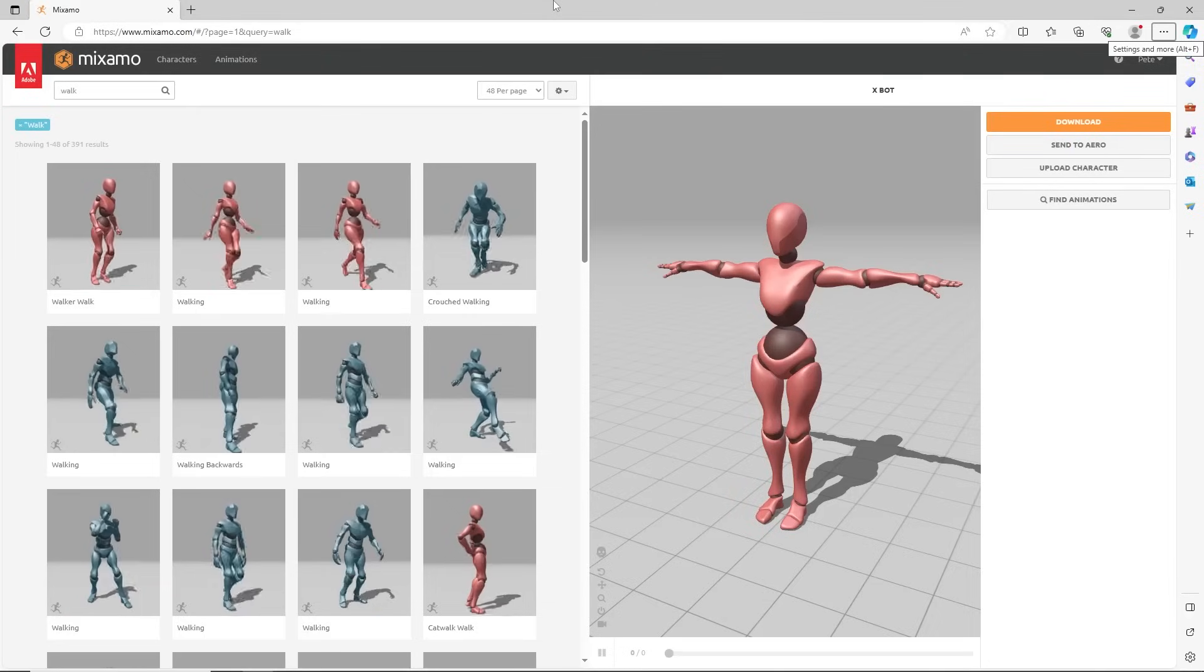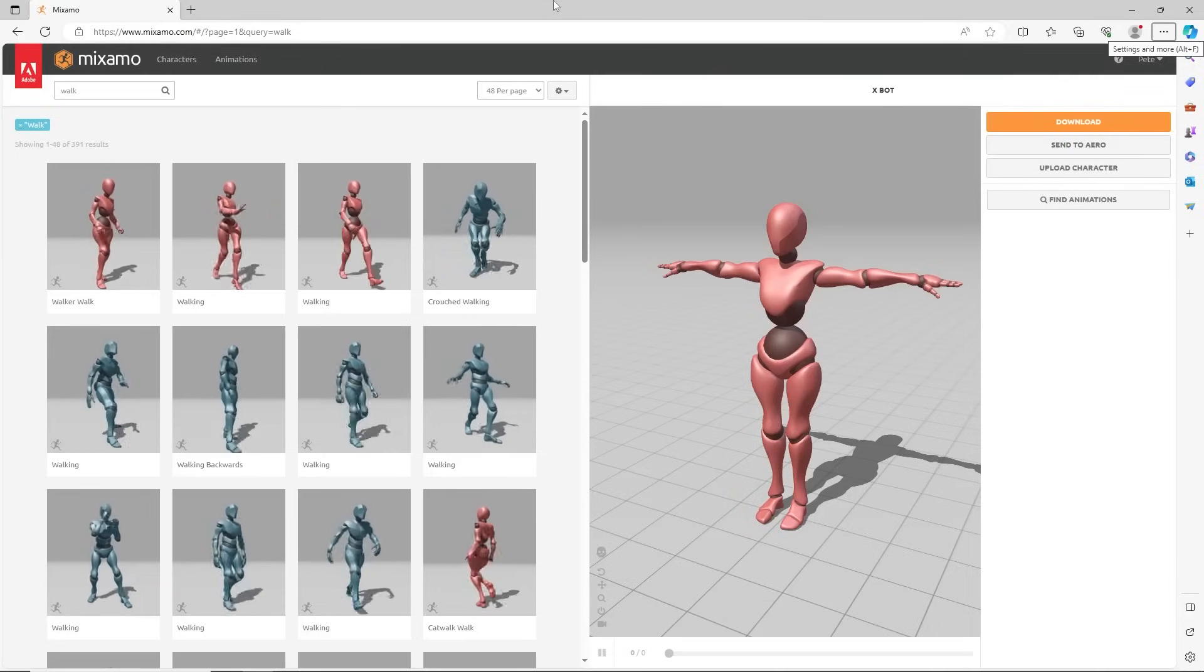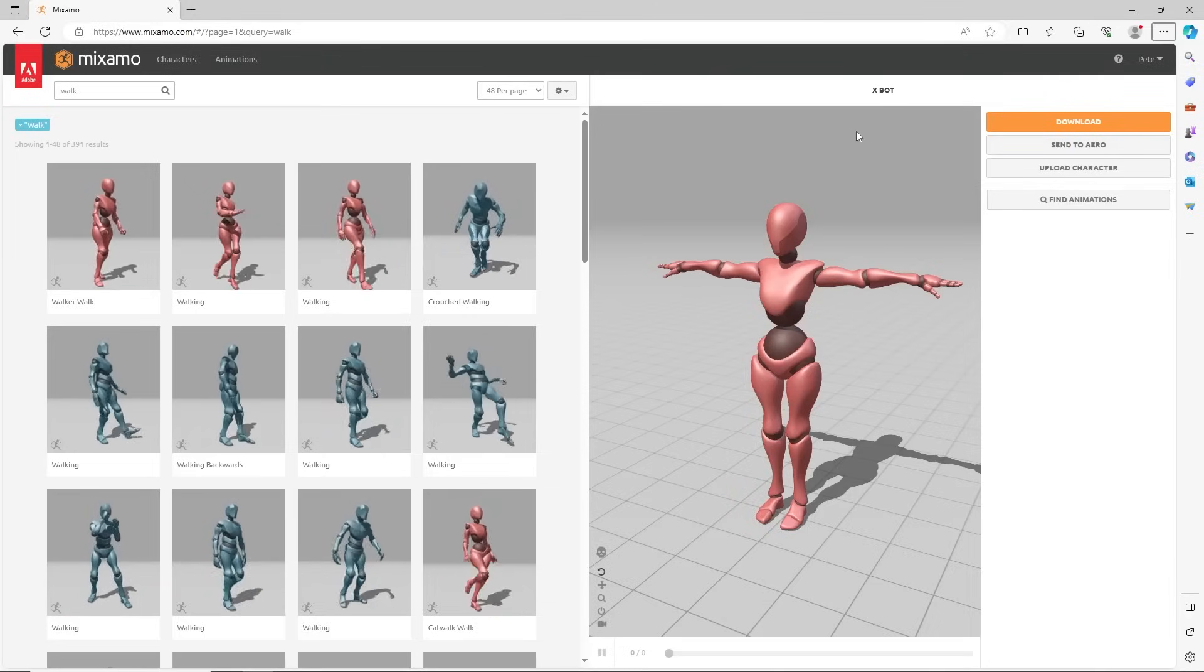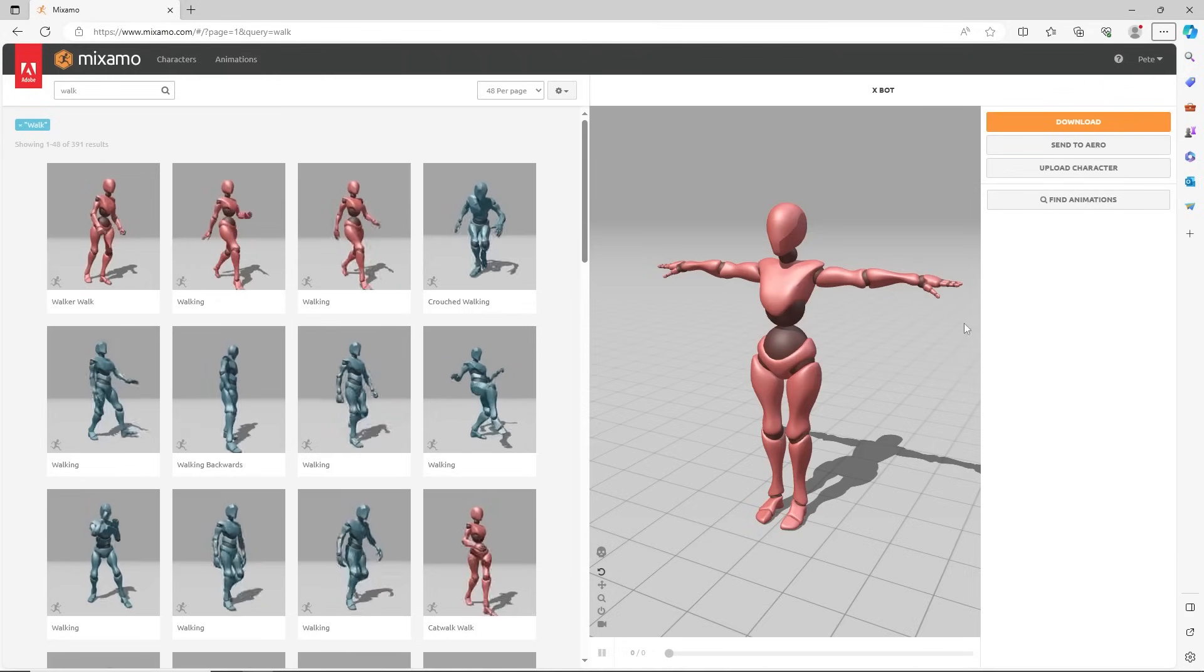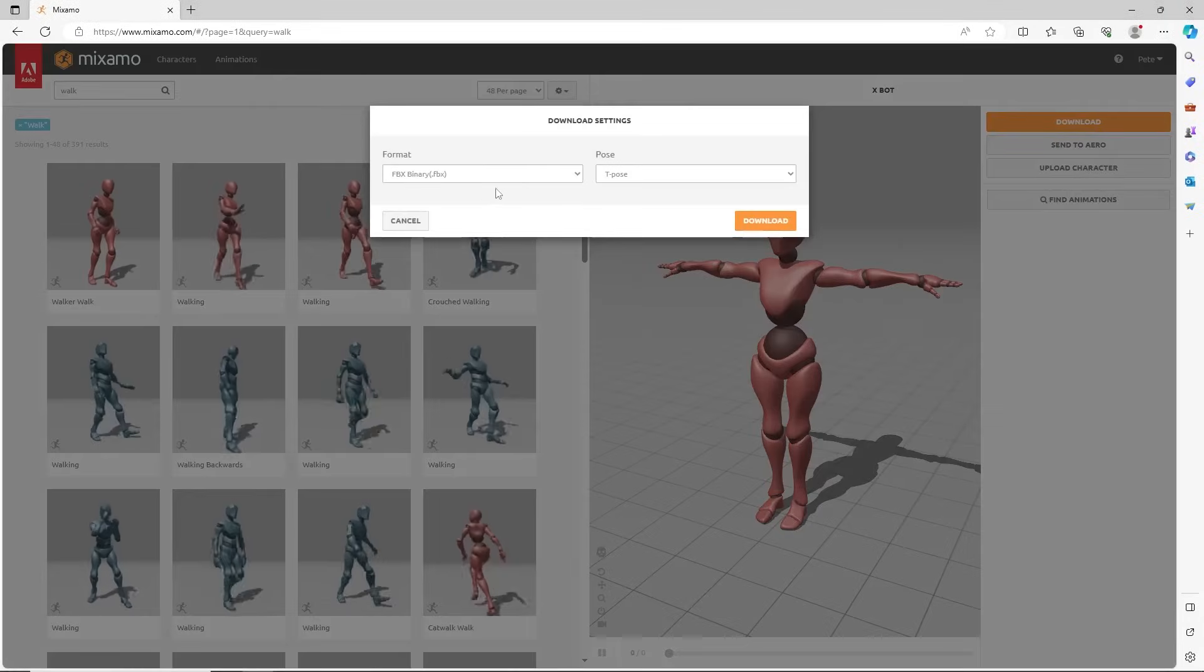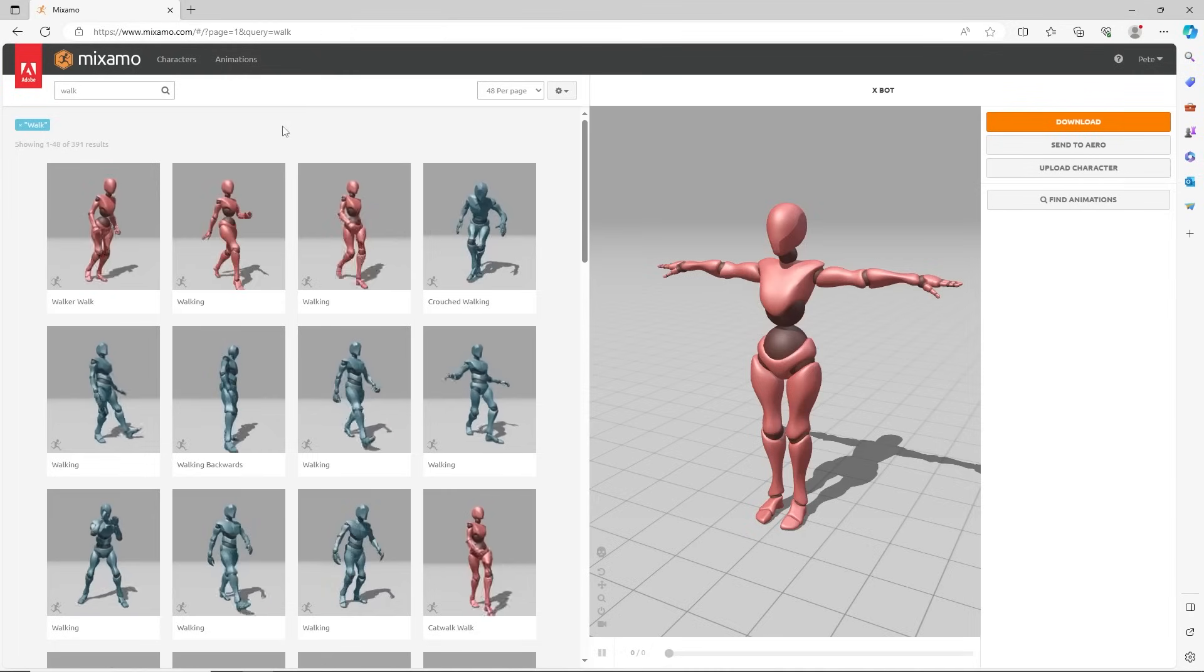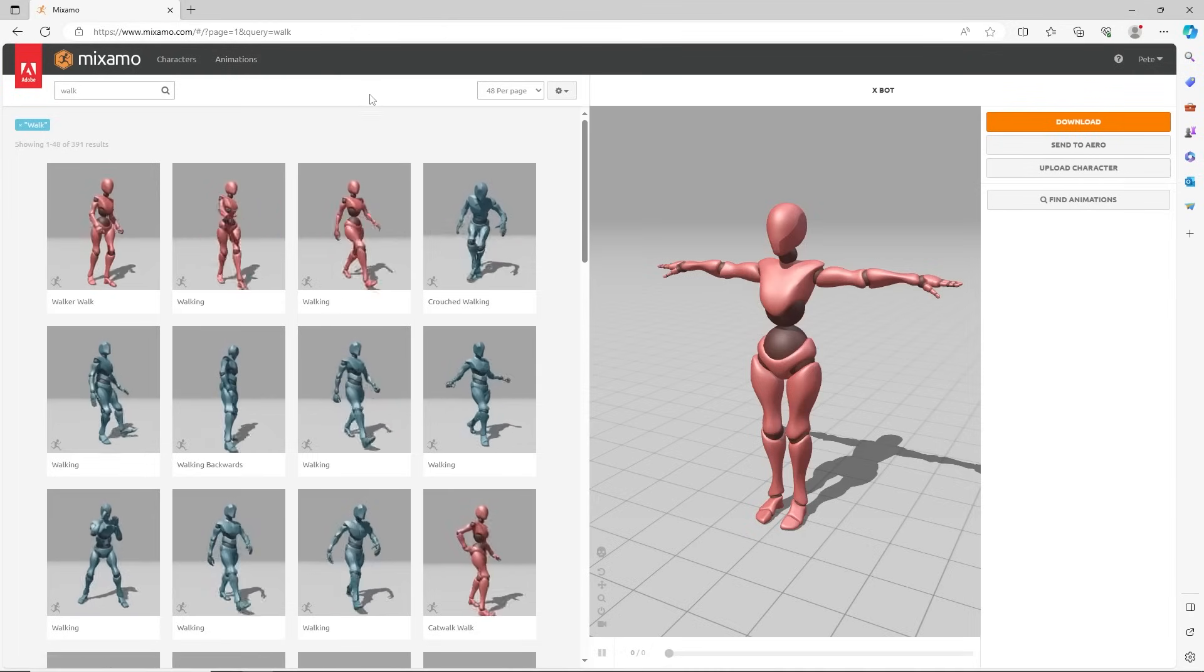I am downloading animations from Mixamo.com using the default Xbox character in T-Pose. For humanoid conversion you should download the T-Pose character first, setting FBX for Unity. Then the animations can be selected in the animations category.